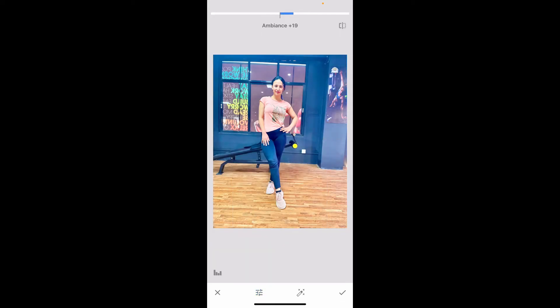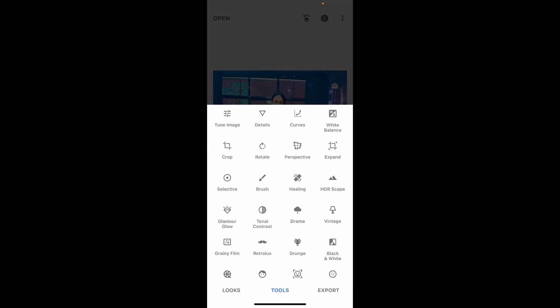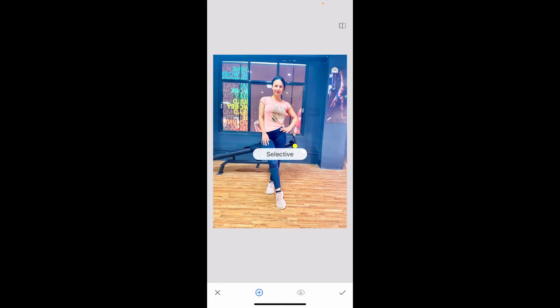After you are done with them, you will be able to notice the difference right away. You can also use the Selective tool inside the tool menu and then tap the area where you want to adjust.